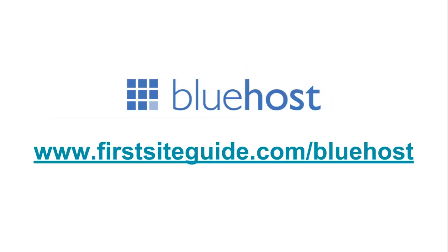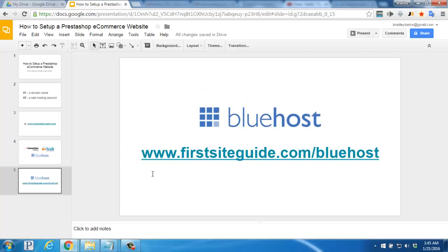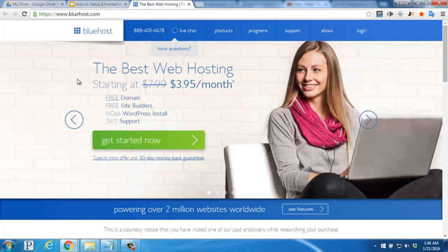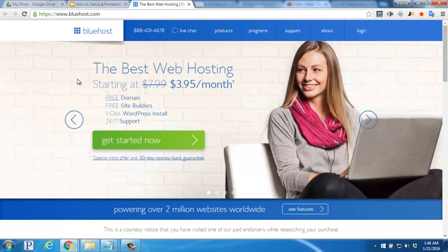Let's go ahead and use the FirstSiteGuide link. So we'll enter in www.firstsiteguide.com/Bluehost into our address bar. That'll pull up the main website. Up here on the top slider you'll see a big green Get Started Now button. Go ahead and click there.